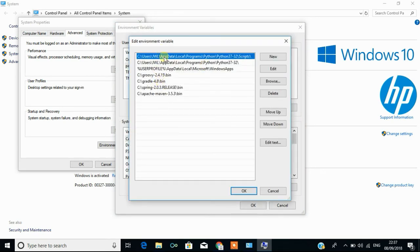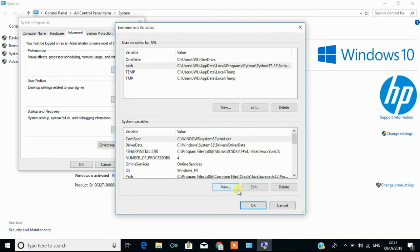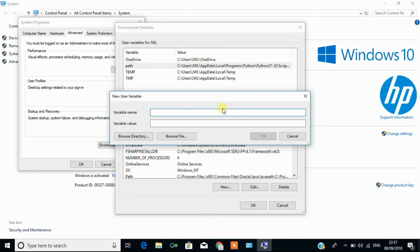I double click on it. Already I have set so many paths for different programming environments. I am going to click on new and I have to paste the location and you have to select OK.